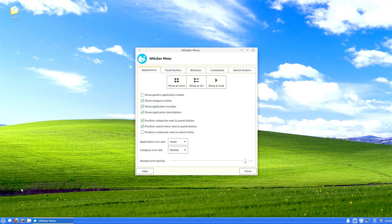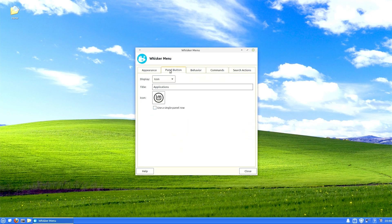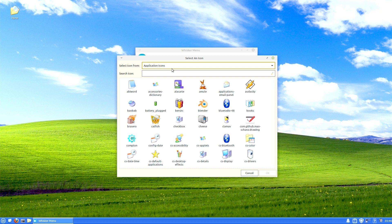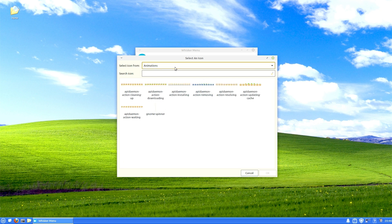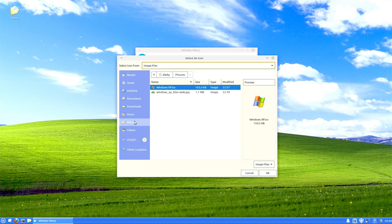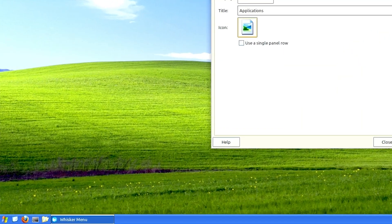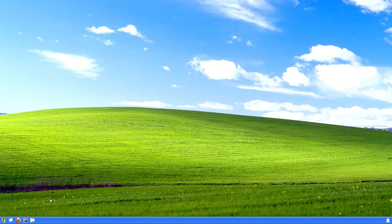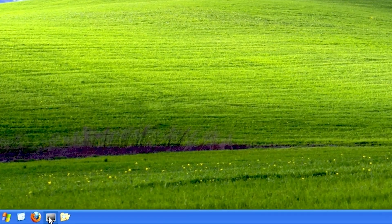We'll right click the start and go to properties. Panel button icon. Here it is. So we want to go image files, pictures, XP icon. Okay. Perfect. Okay, that's enough playing around.